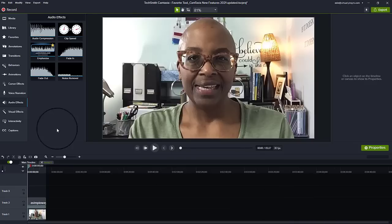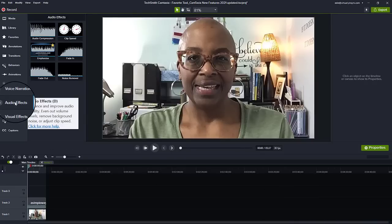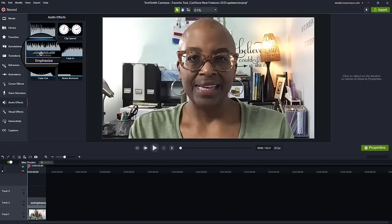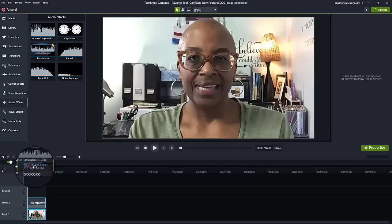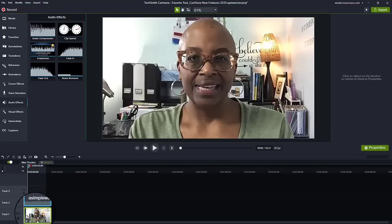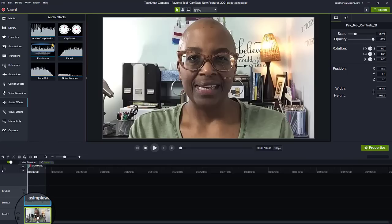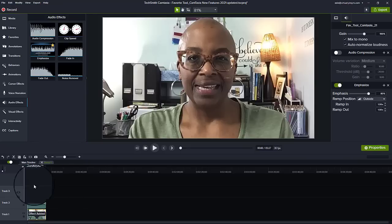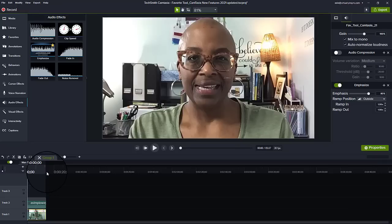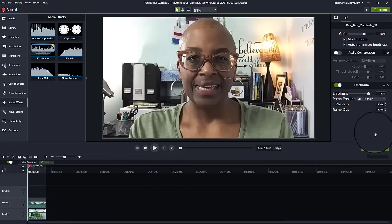To use the auto duck feature, you would need to come over to audio effects and then go over to emphasize, and drag that to the track that you're narrating from or that you're speaking from — not the music track. When you play it, it will automatically duck every time you speak, and when you don't speak, the volume will then rise.